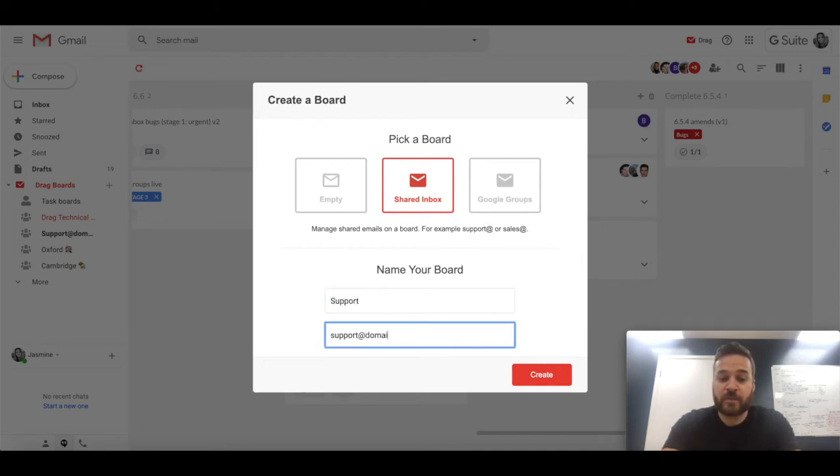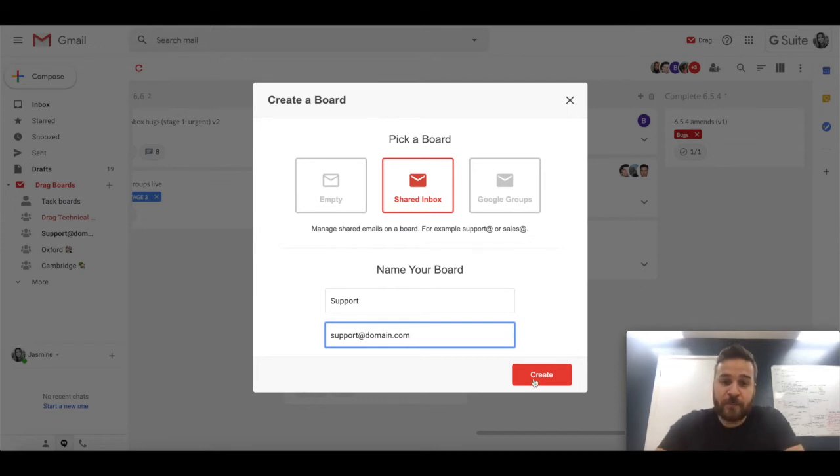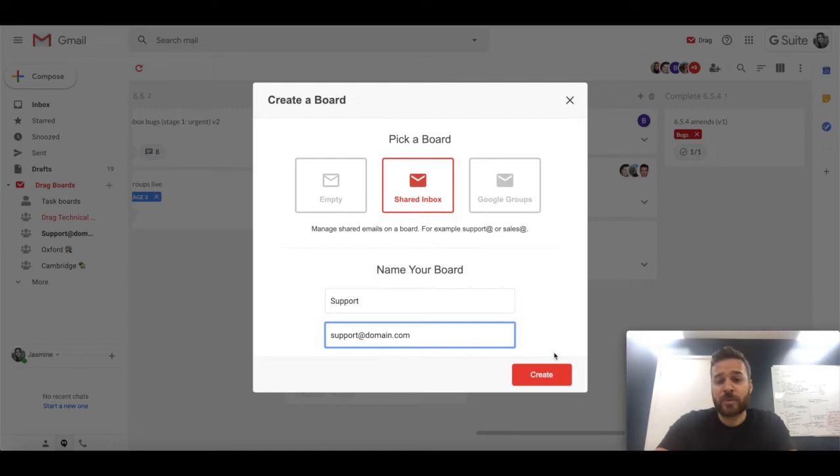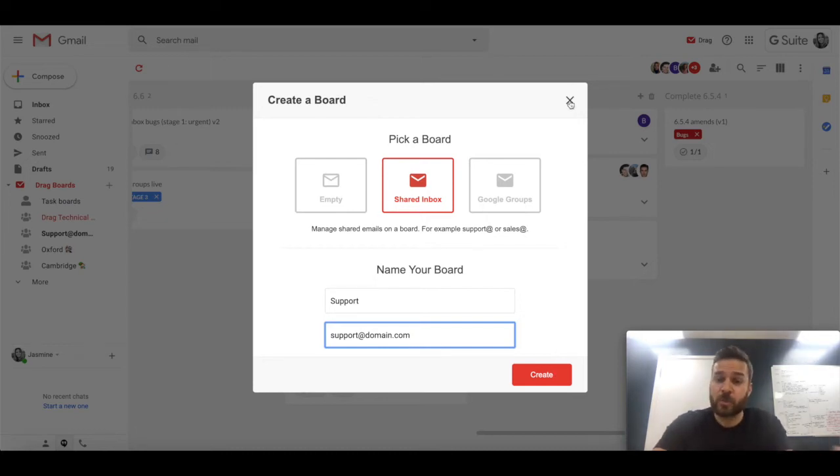Really simple to set up. So you would say I want a support board and it'd be support@domain.com. I won't press create here, instead I'm going to show you one that I did earlier. So if I was to press create, what would happen is it would generate the board for you and then all of the emails that come in to support that would go into that board.